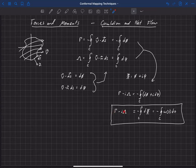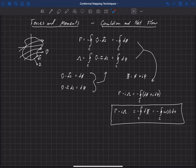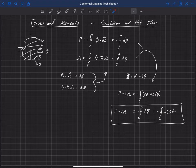And this is the net flow or the volume outflow per unit depth. And those are both related to the velocity potential, the complex potential and the complex velocity through these integrals here.